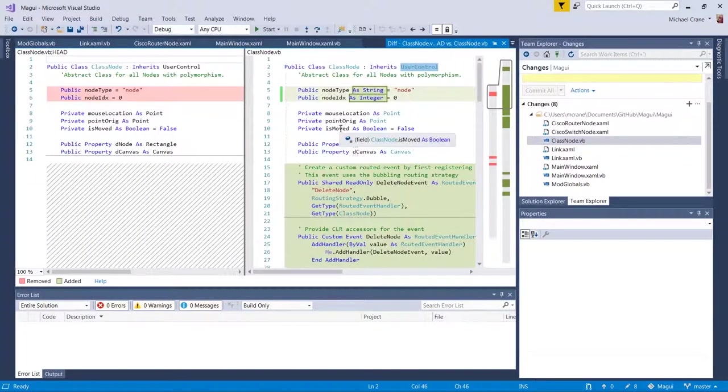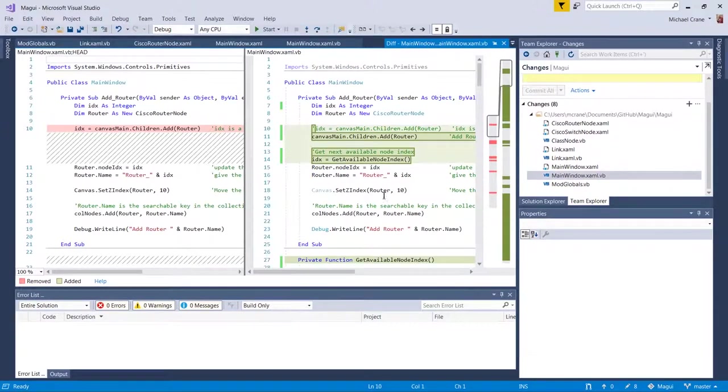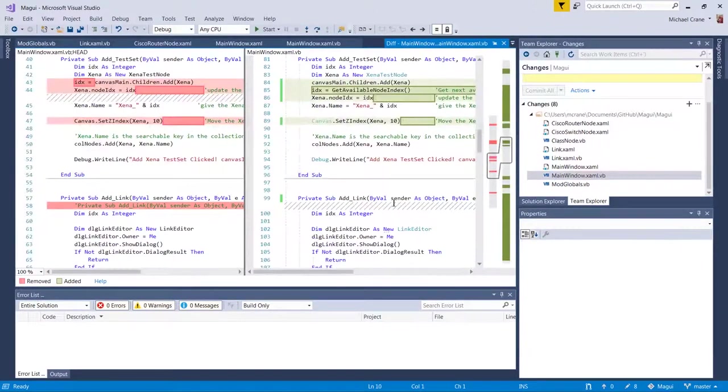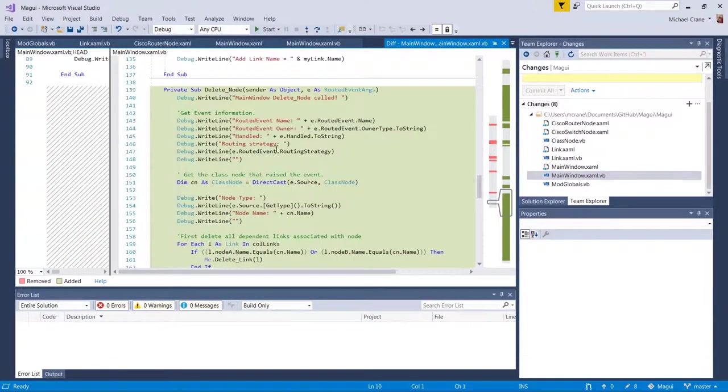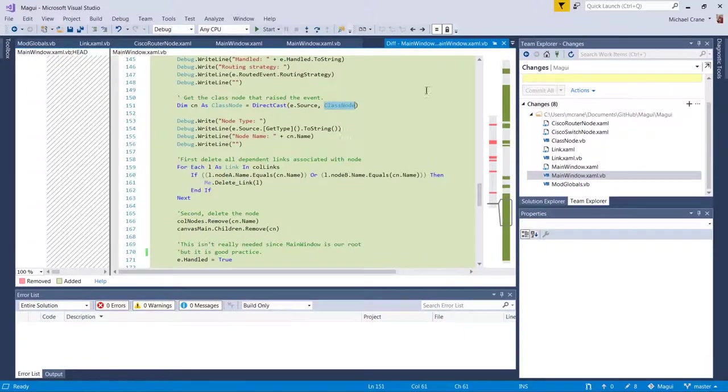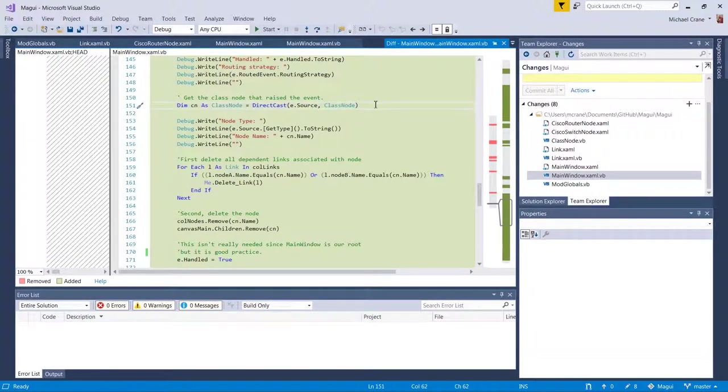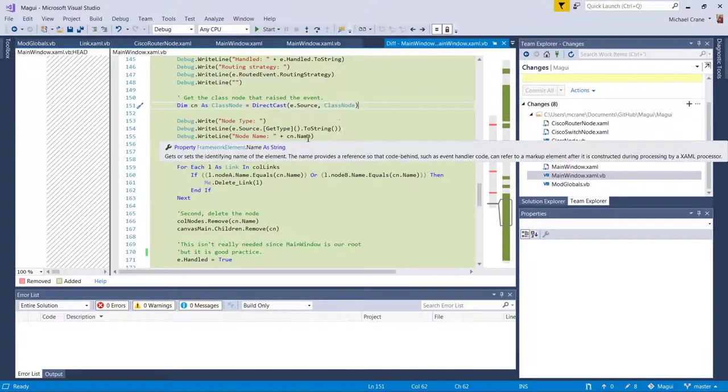I could have used the cast. I could have used framework element right here, but to me, it was easier to read just putting class node. Because then I knew exactly what it was looking at. Right. But yeah, so this name right here is actually in the framework element.